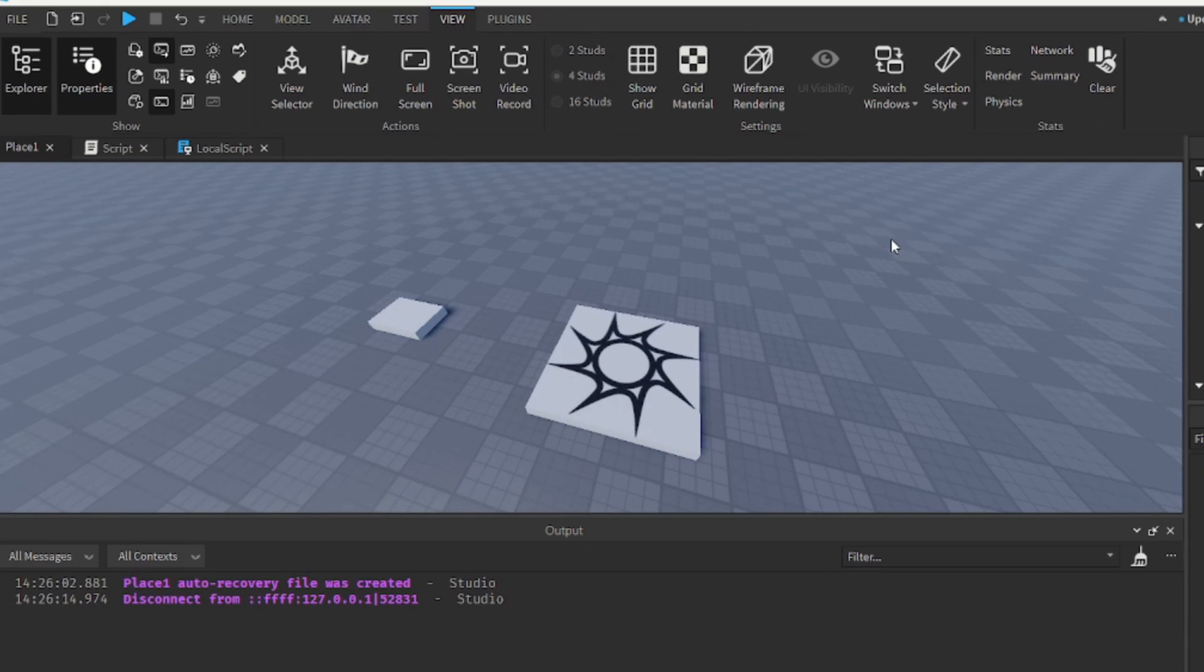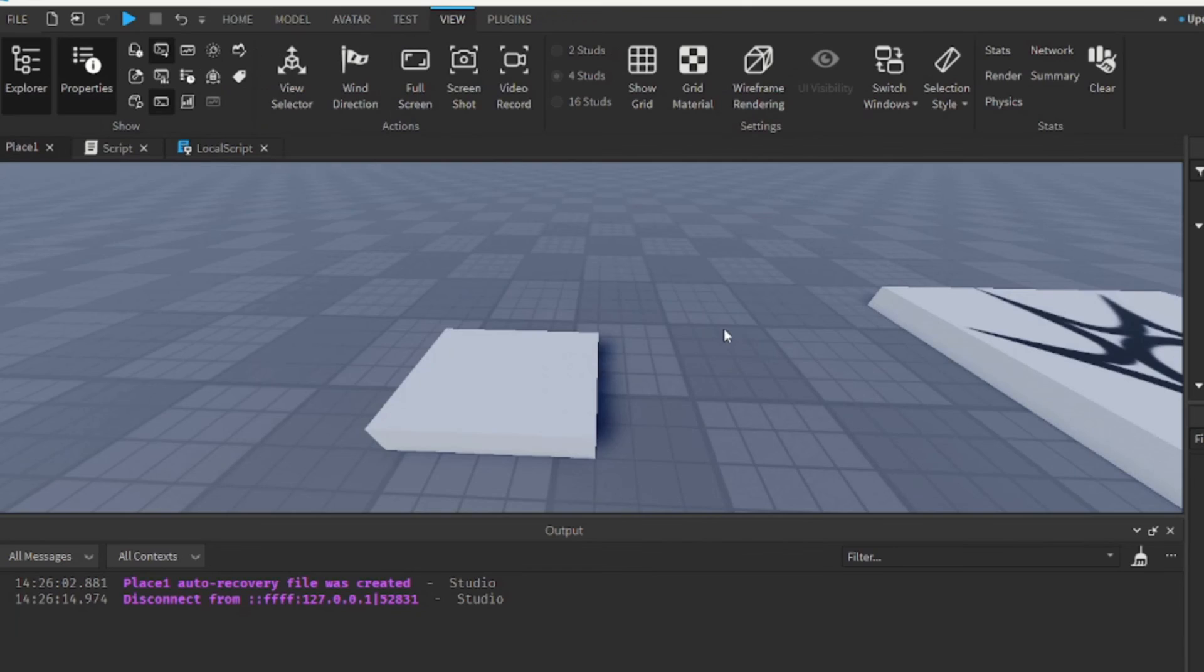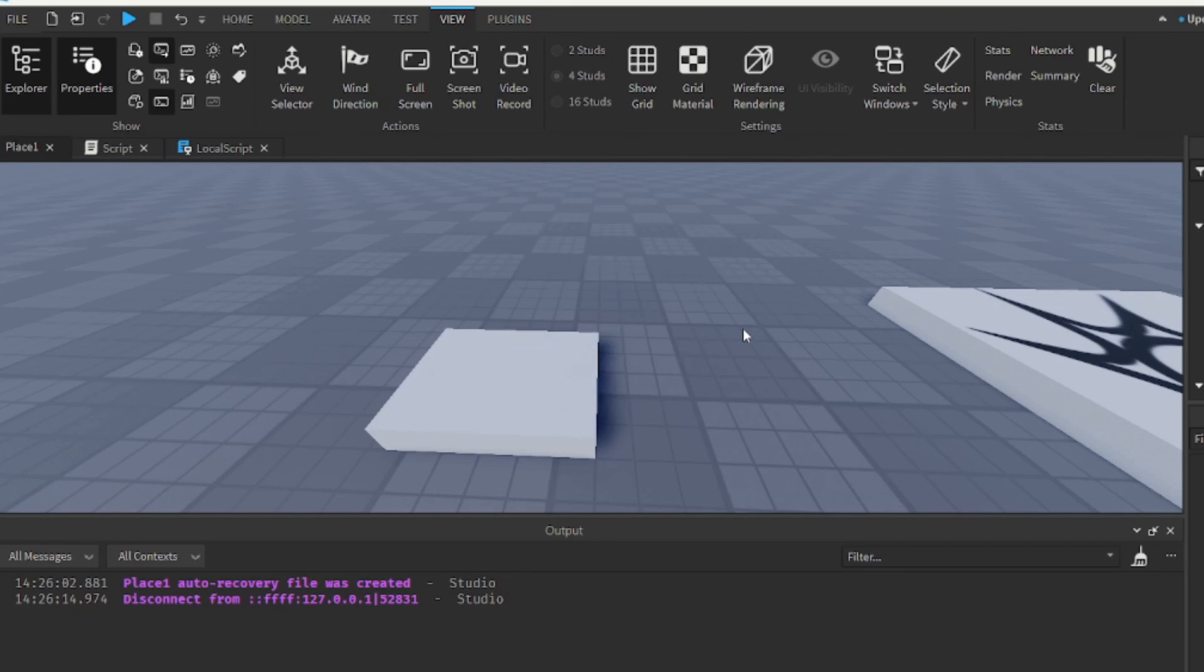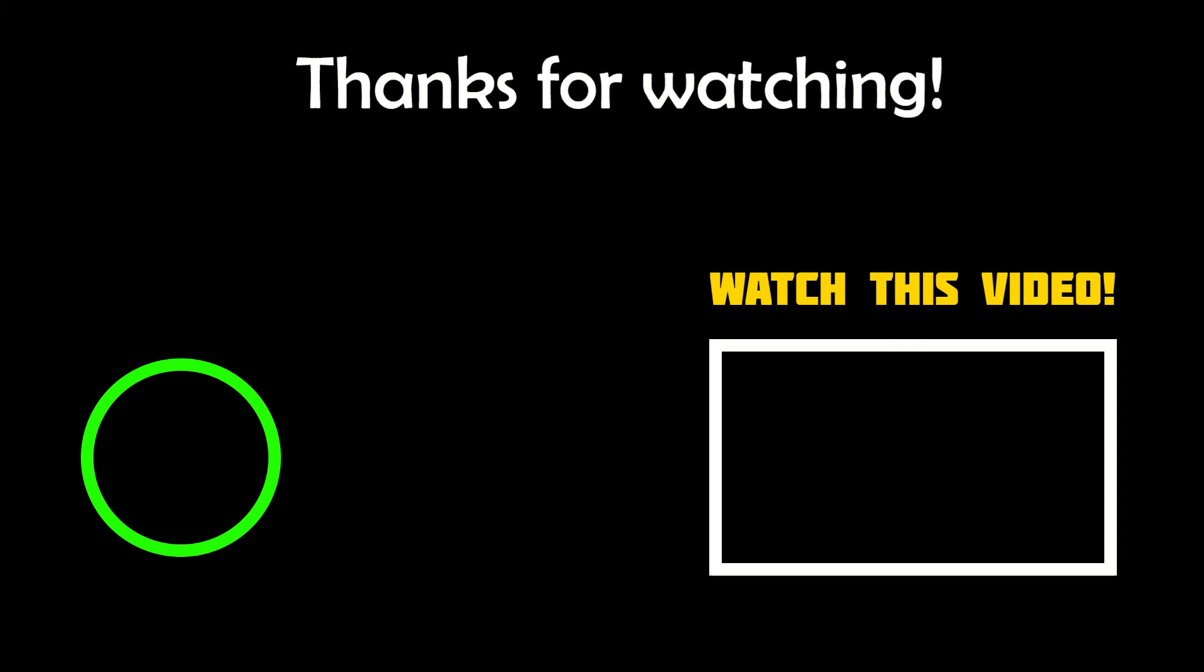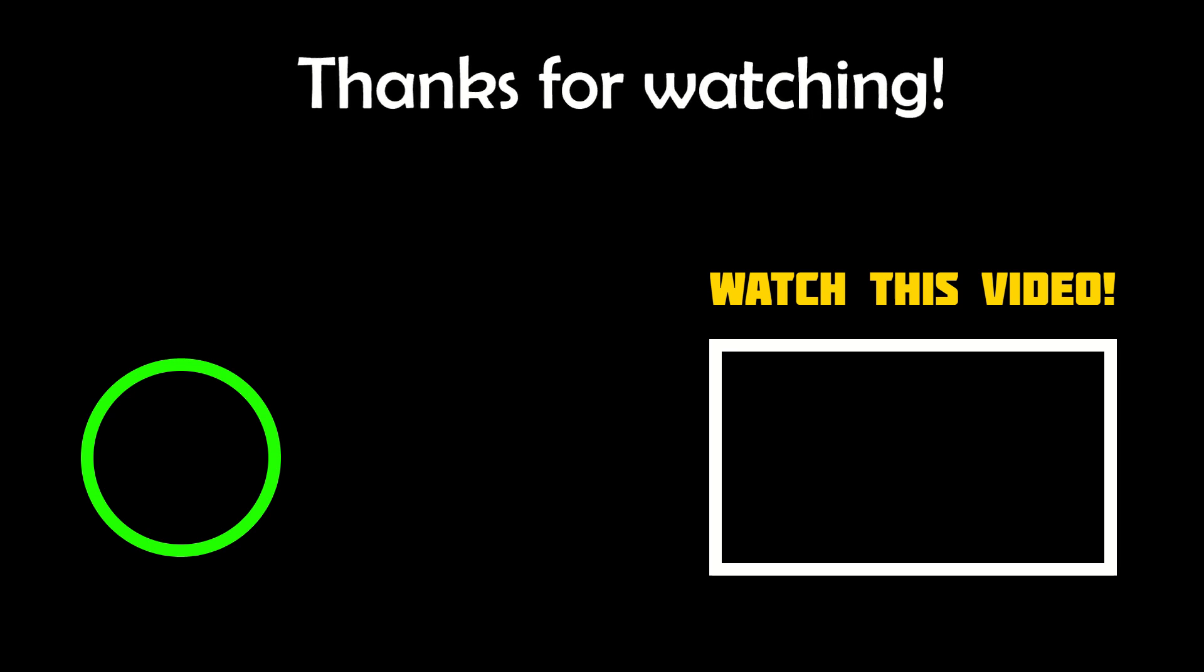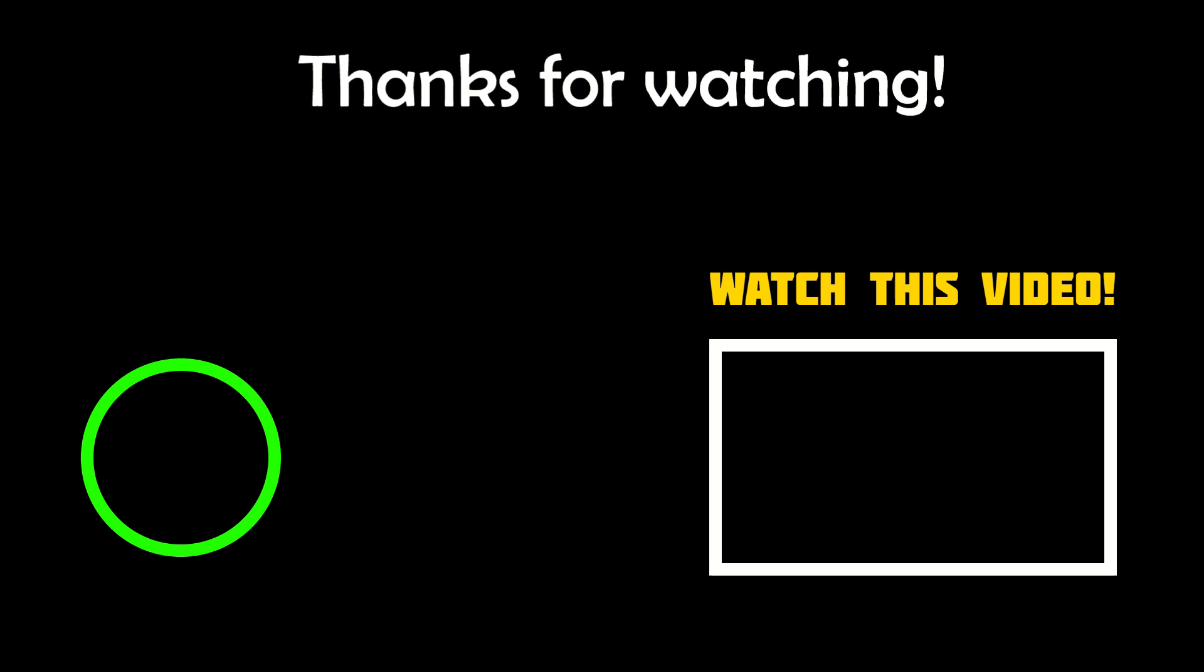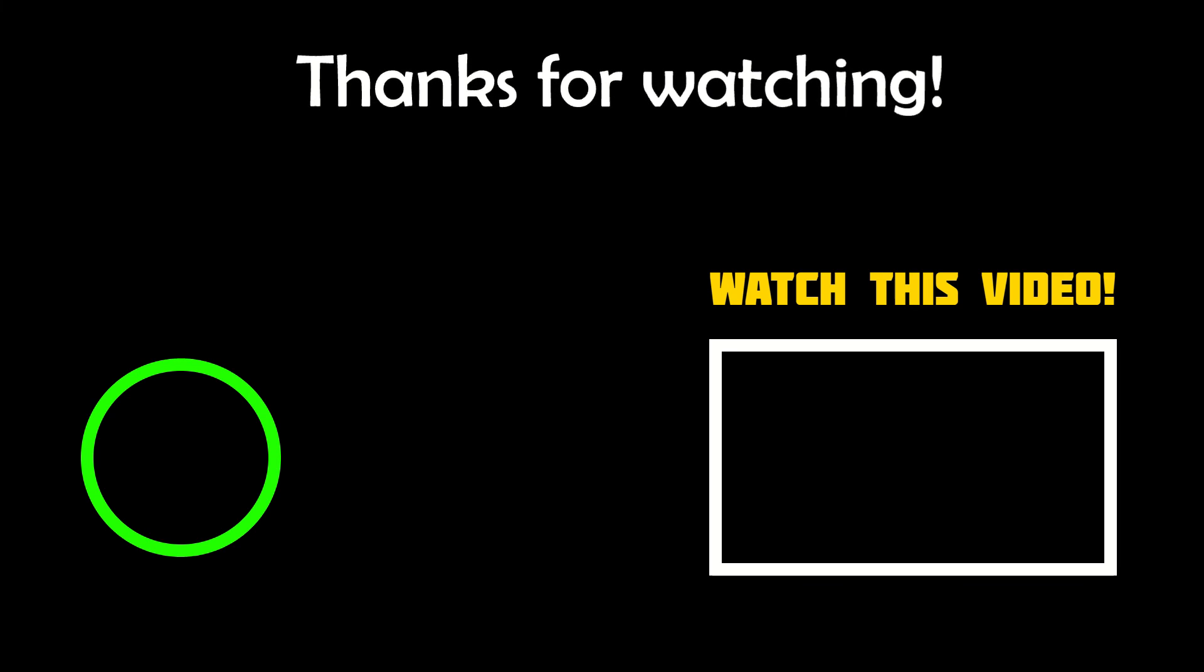And that's about it. You can customize it however you want and it's really useful. And that's about it for chat tags. Thank you guys so much for watching and we'll see you in the next one.